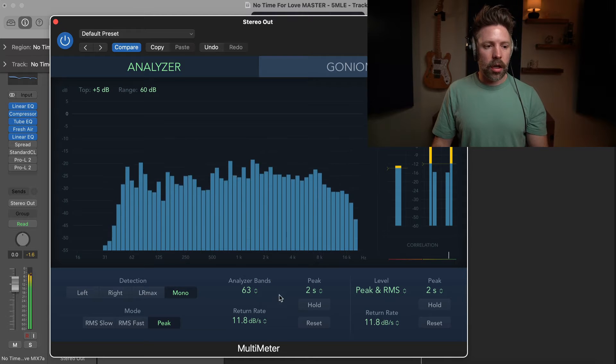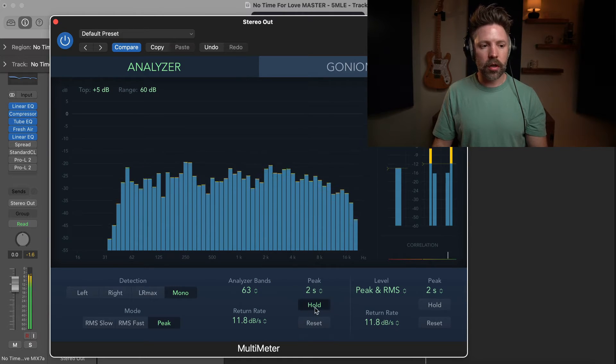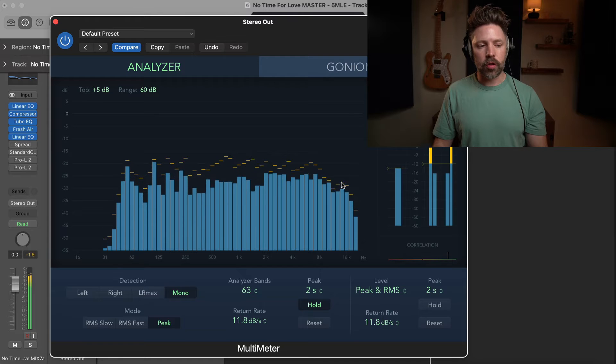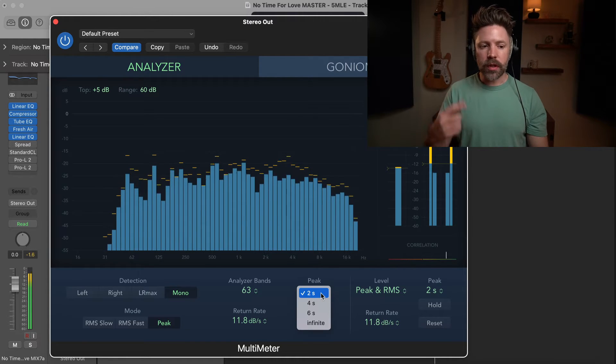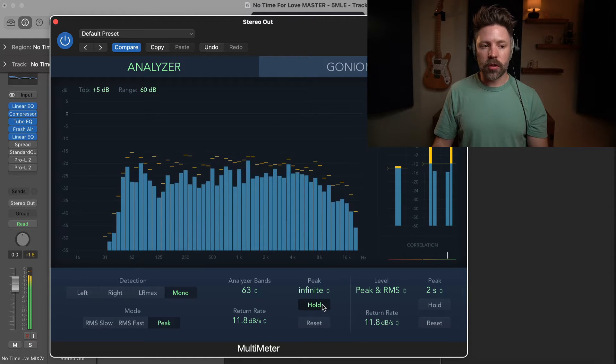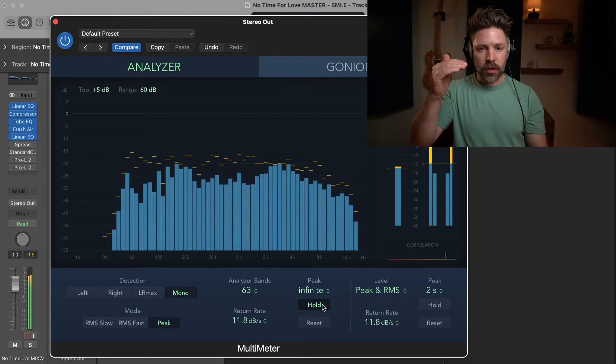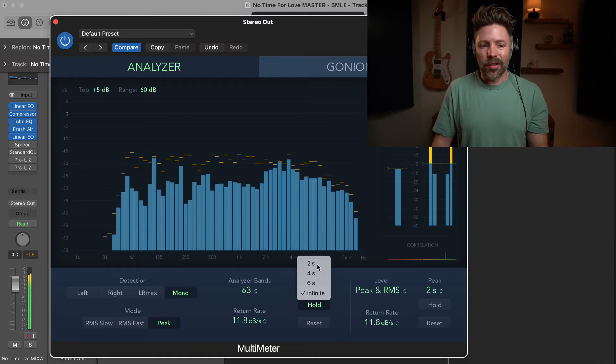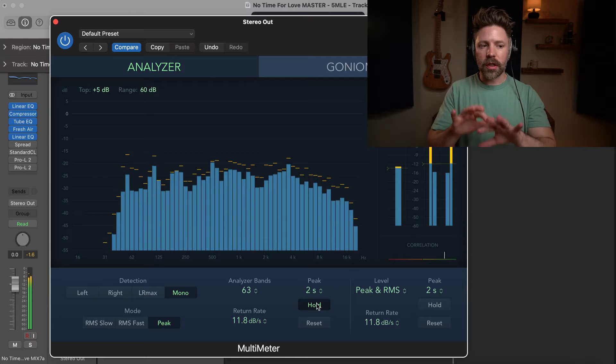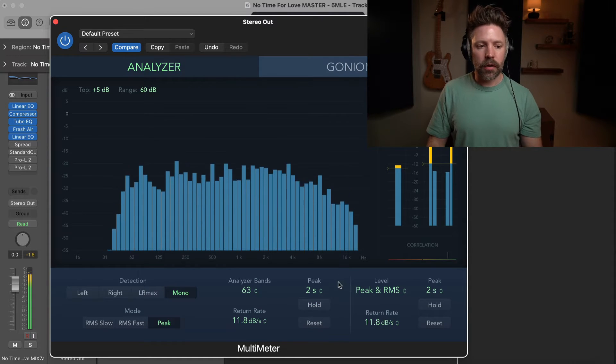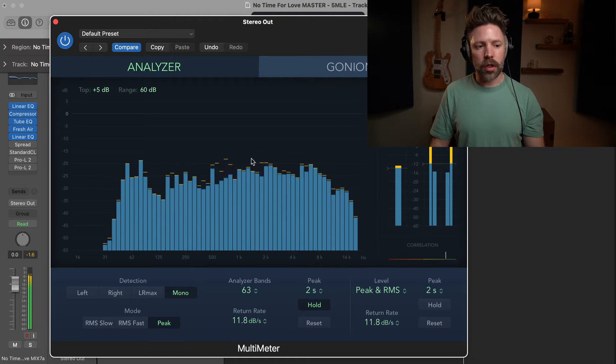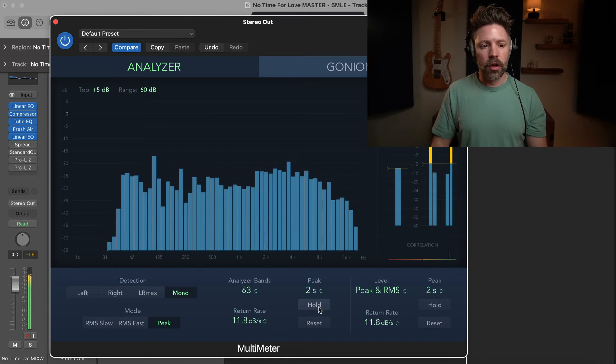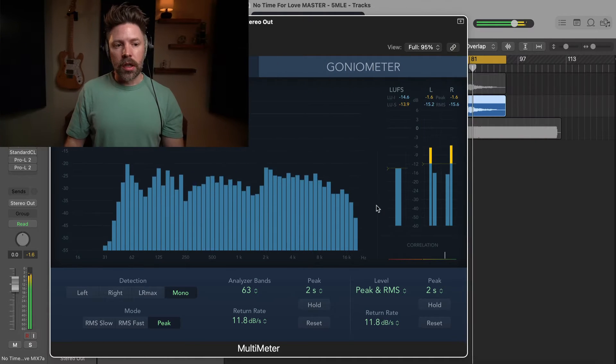And then, the last thing here is the hold function. So, if I hit hold, you'll see it's just going to give me a visual representation of the hold. And you can set this to reset after two seconds, four seconds, six seconds, or infinite, which just means that once it gets hit to its loudest point, it's just going to stay there. So, I don't really use this hold function. Occasionally, I will if I'm, again, just trying to see kind of the average of the mix. But generally speaking, I keep that off. And then, if you have it on, you can just hit reset here to reset it, or you can click on the analyzer, and that will reset it. So, that is everything with the analyzer, really.